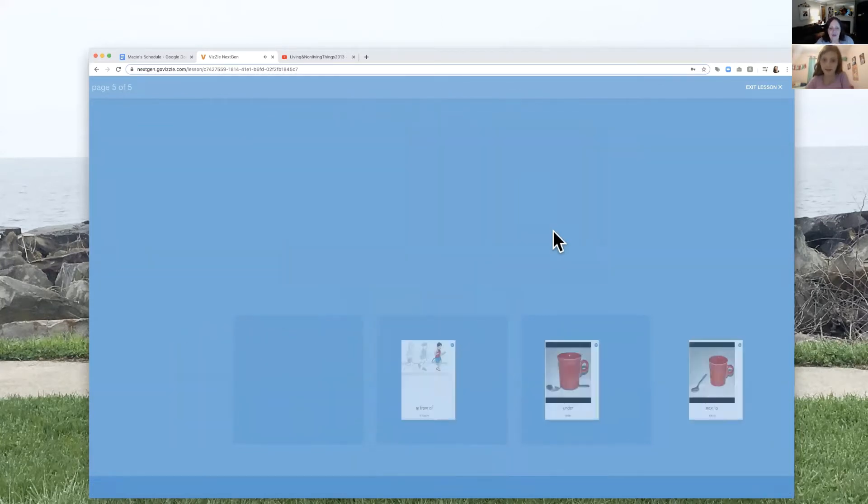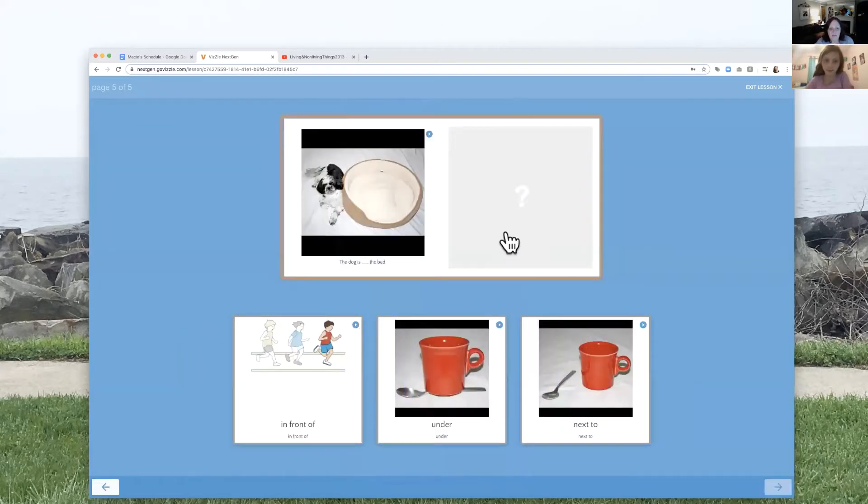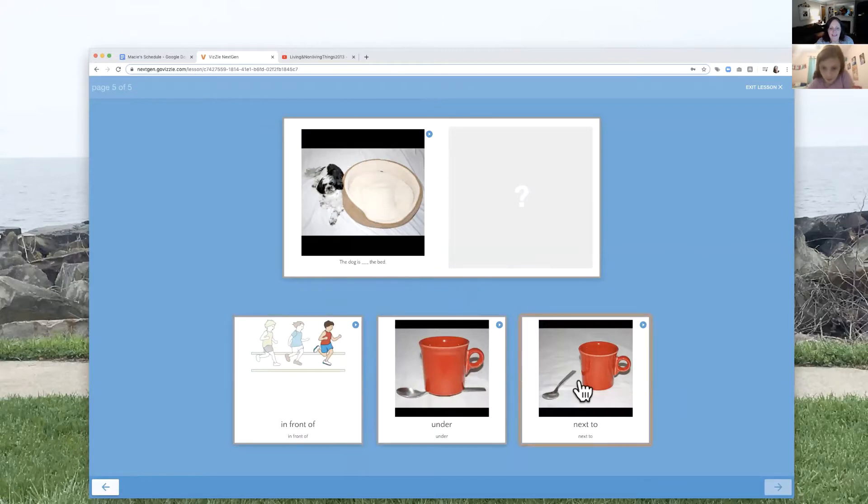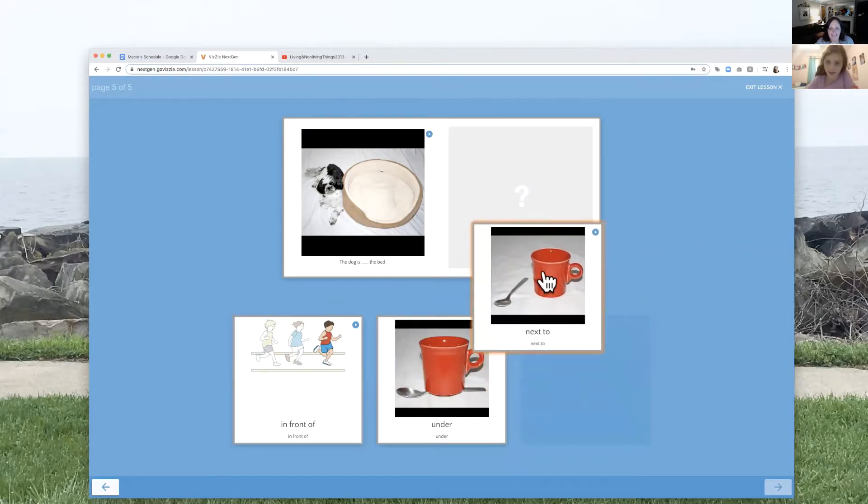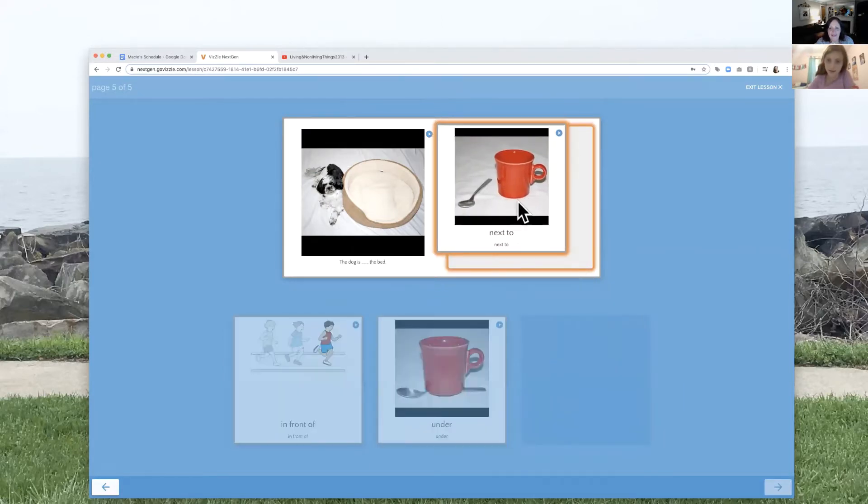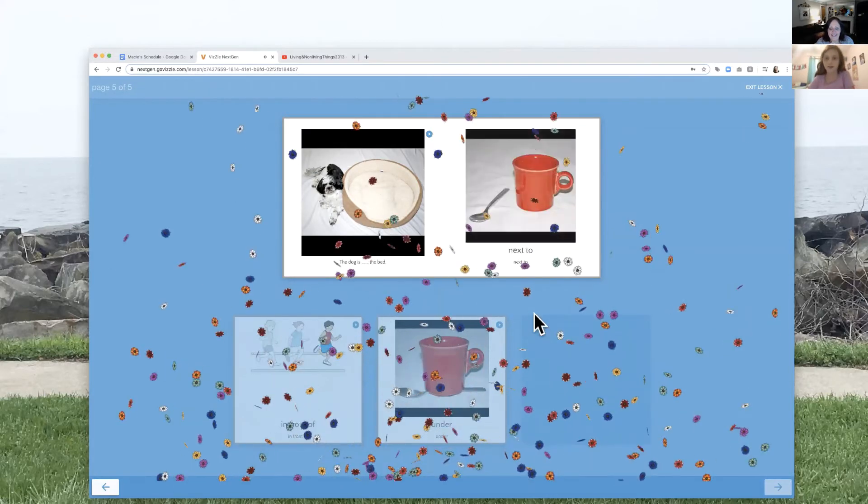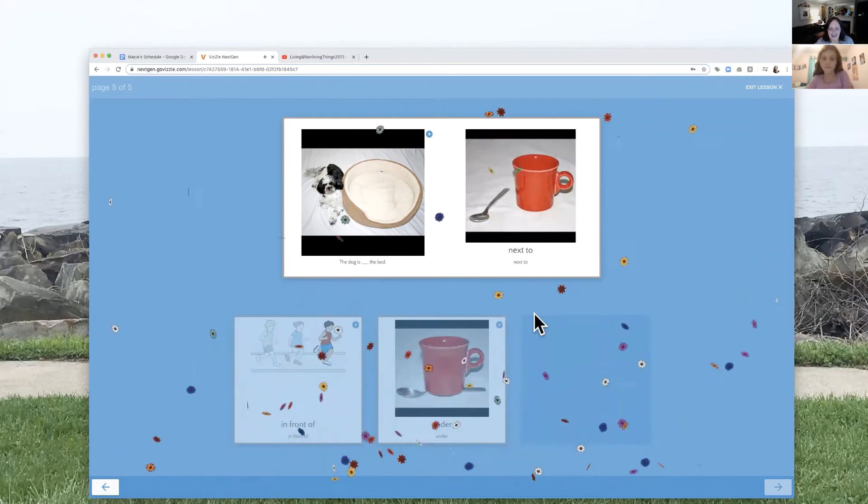And we've got one more. Next to. Perfect. Good job.